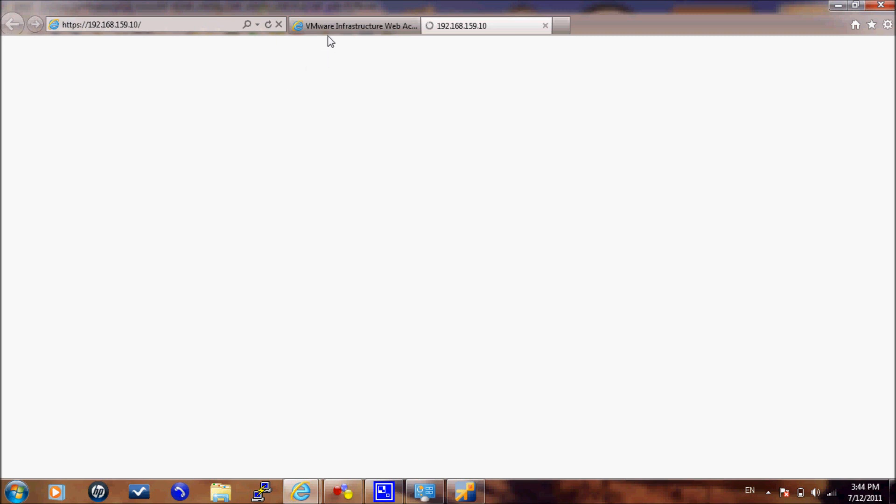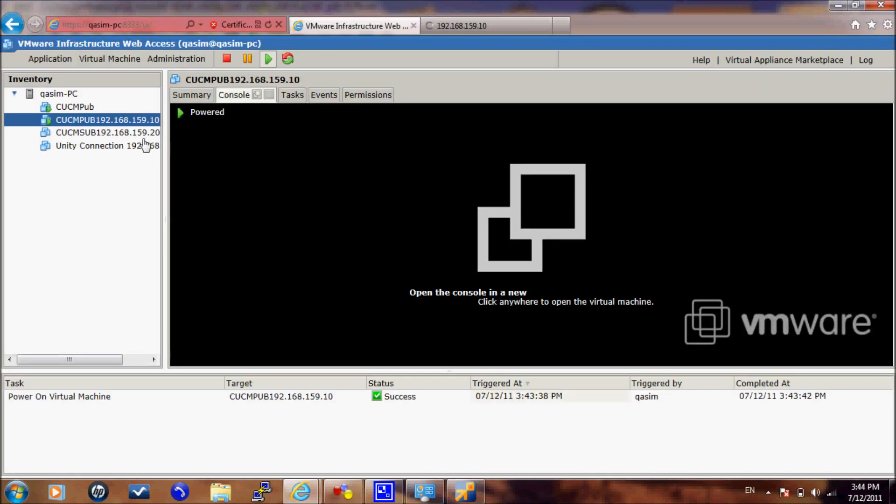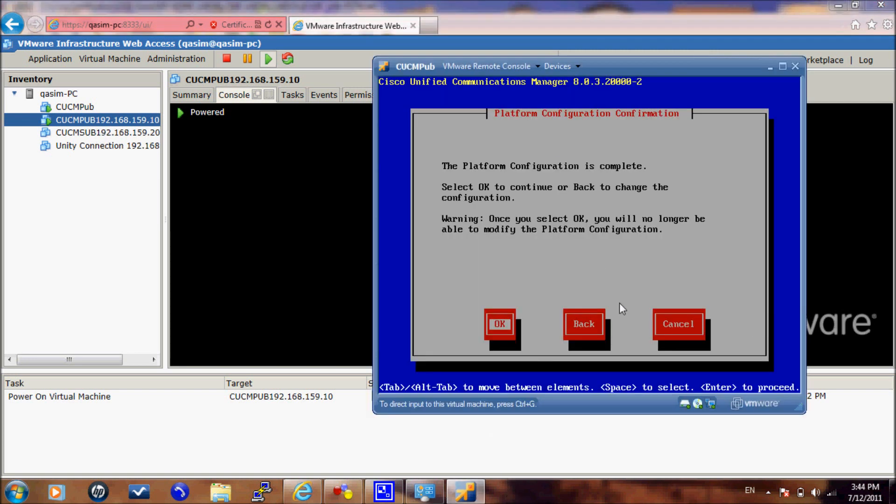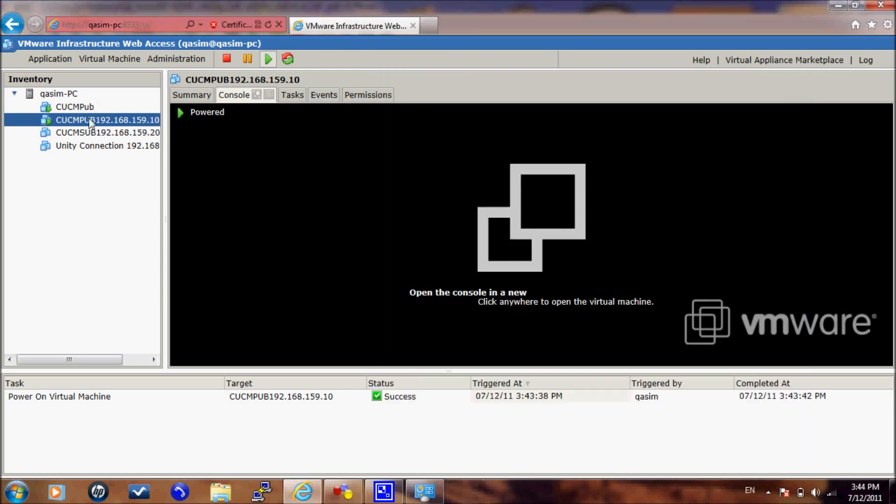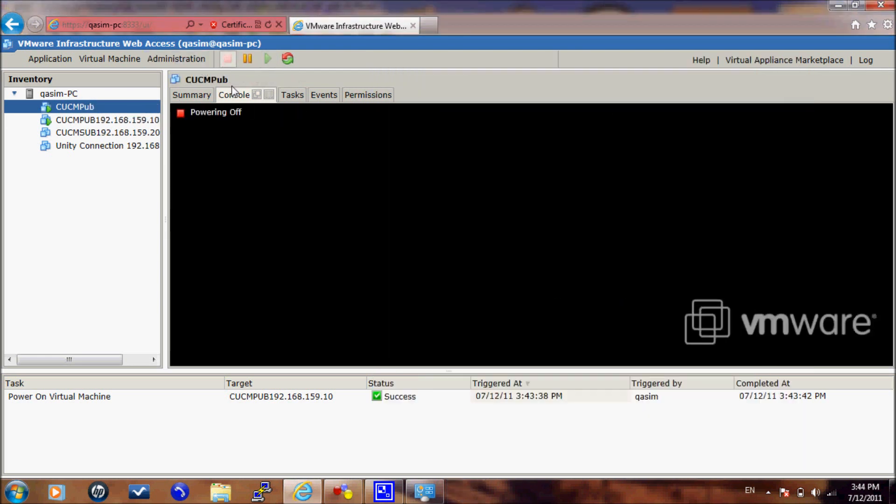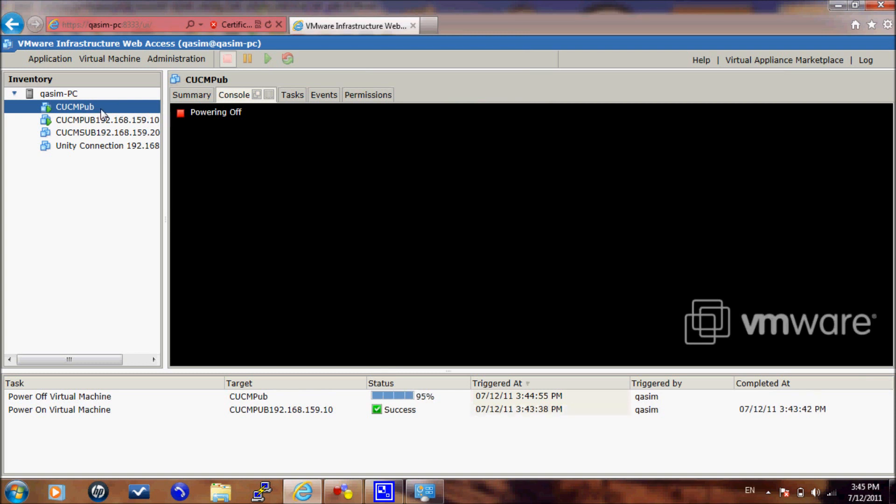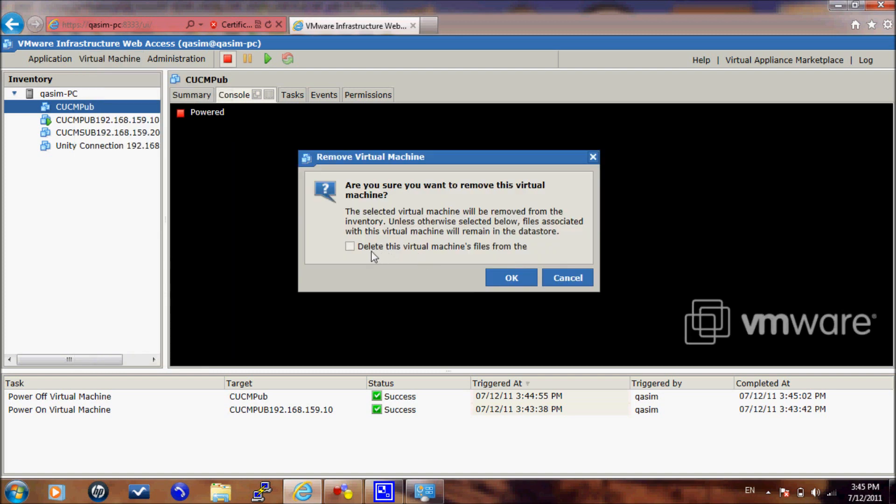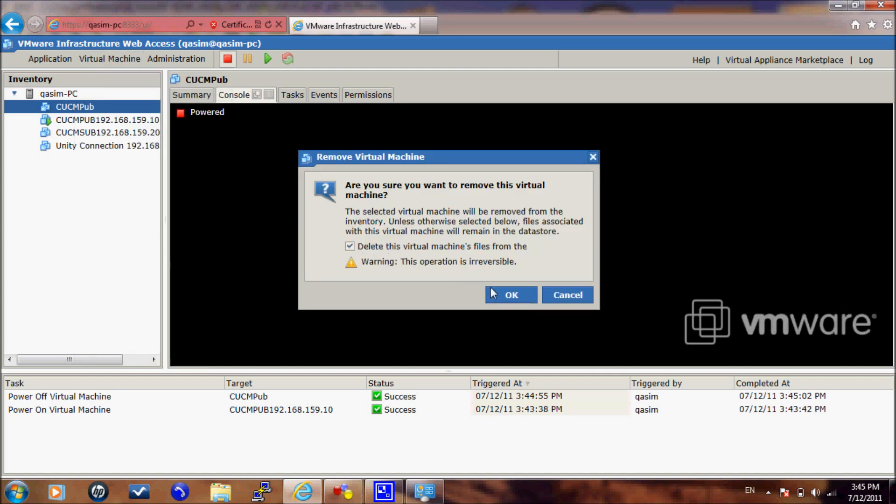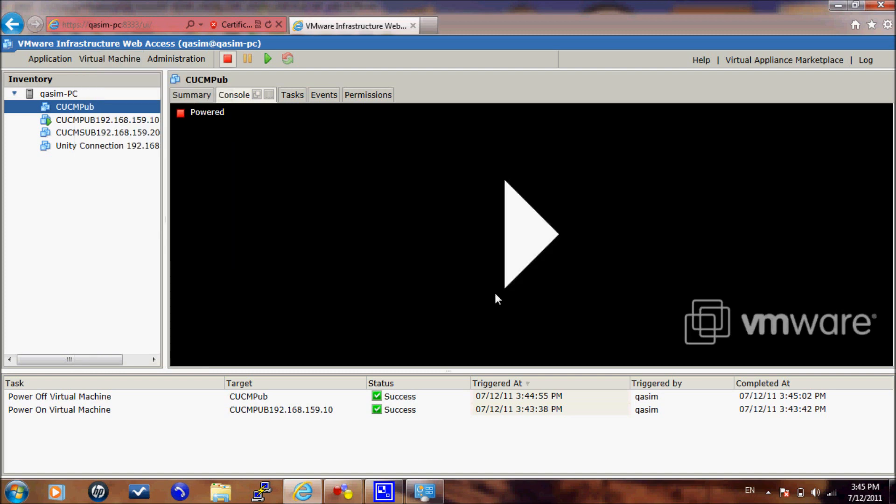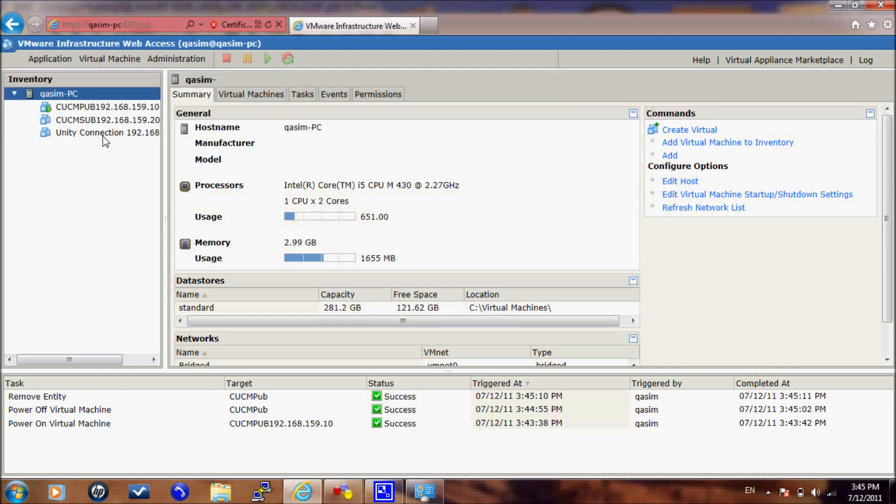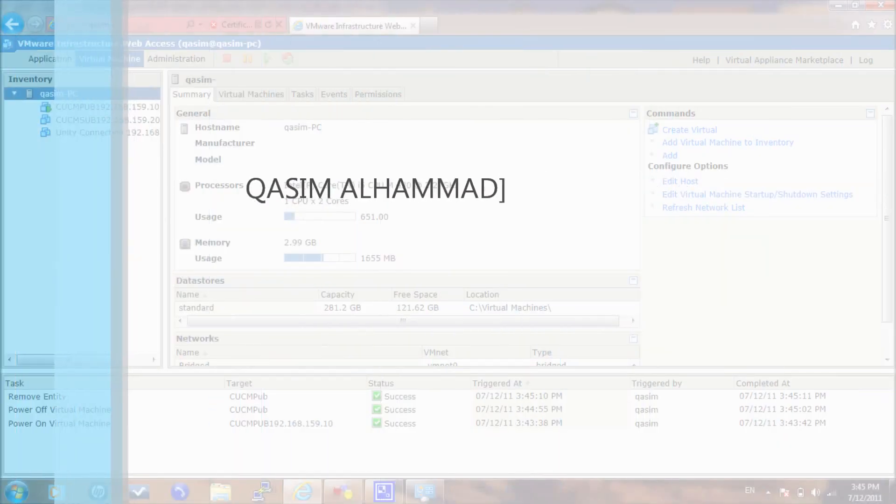It will take some time for this server to start up so I will start showing you how to install the CUCM subscriber. But first I have to exit from this server. And I will delete the publisher. You will not do that when you do the installation because I don't have here the required resources to show you the implementation of both servers at the same time. I will create a new virtual machine.